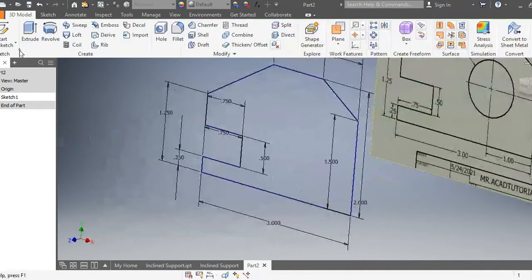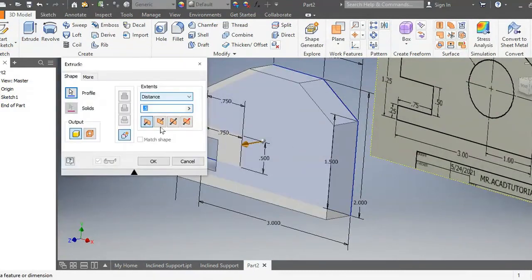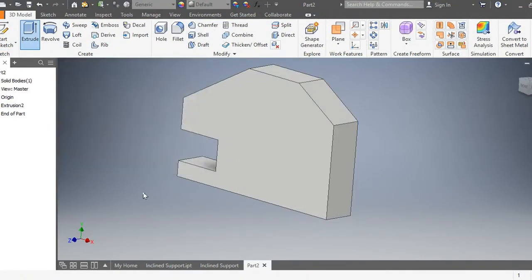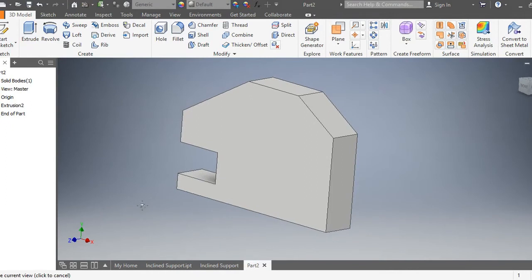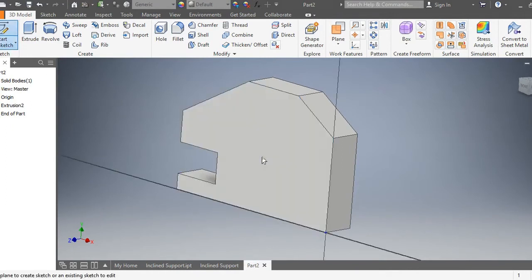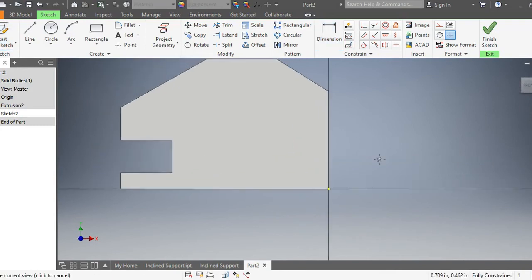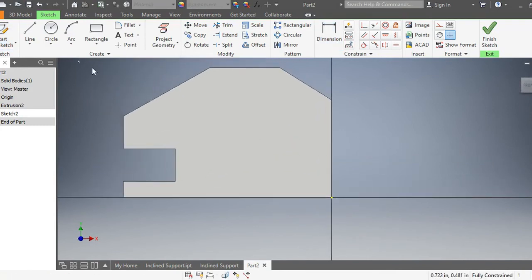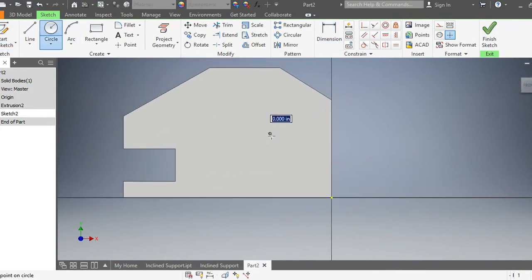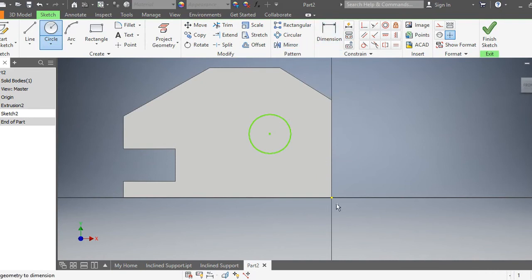Extrude this portion here 0.5, that's okay. Now I'm gonna go ahead and start a new sketch on this face and I'm gonna draw just a random circle for now.